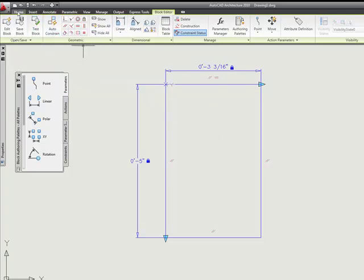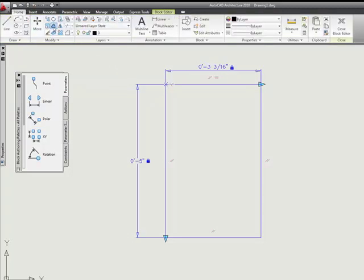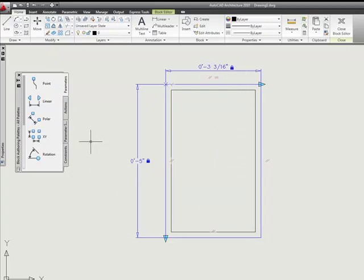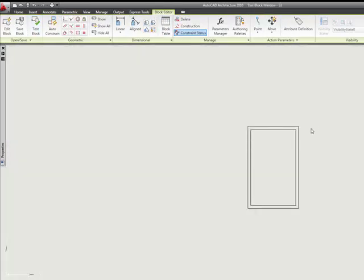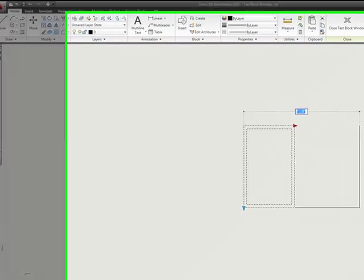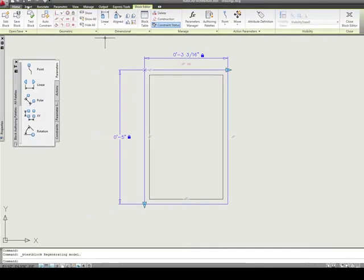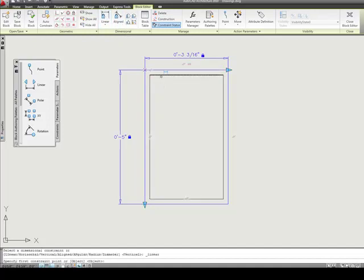For example, if we were just to go in here and do something simple like offset this line like we did when we had our window example in a previous lesson. I'm going to go to home, click offset, and measure a little distance here. I'm going to offset my line here, and now I have another piece of the geometry. If I go back to my block editor and test the block, obviously that's not part of our constraints yet, so nothing's going to happen to it.